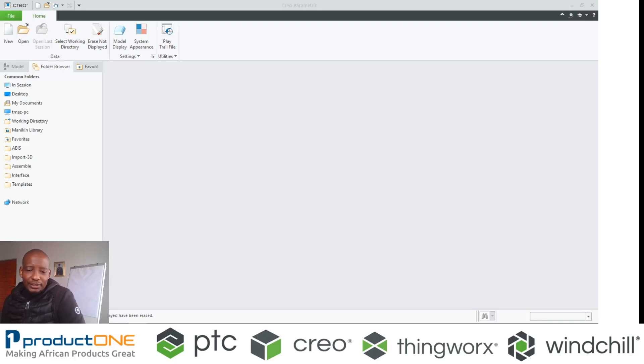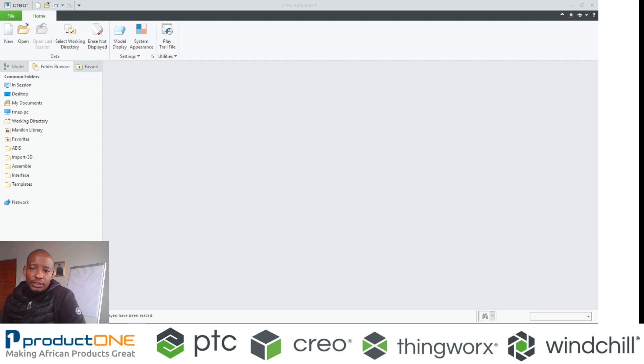Greetings once again. Welcome back to Product One's YouTube series.